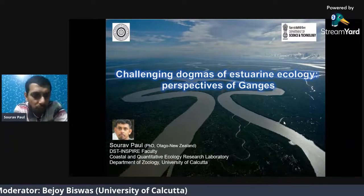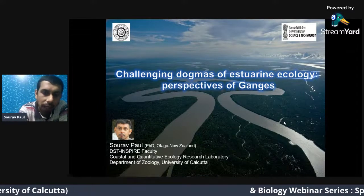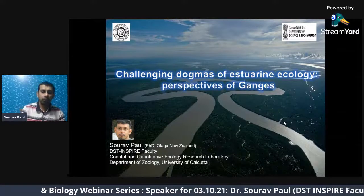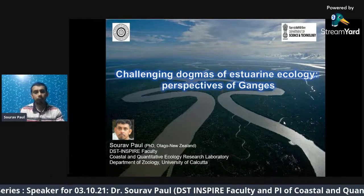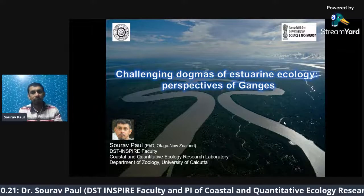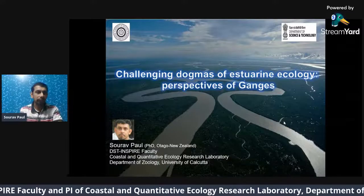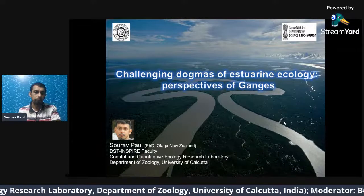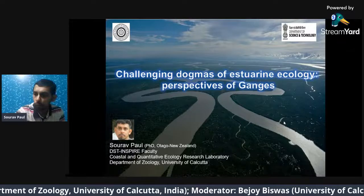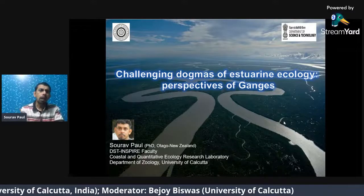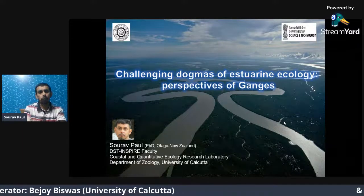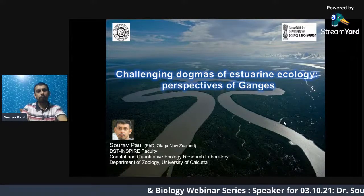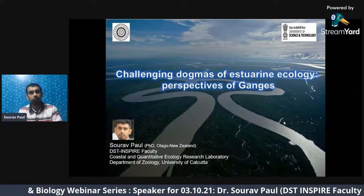My name is Saurav and I'm a DST Inspire Faculty at the Department of Zoology, University of Calcutta. By training, I'm an ecologist who practices ecology in estuaries. My lab — the Coastal and Quantitative Ecology Research Laboratory — is currently focusing on many aspects of plankton ecology, fish ecology, and ecological economics. Today we are going to talk about dogmas — the estuarine dogmas — and we will see how we can provide perspectives on those dogmas based on our research experiences.